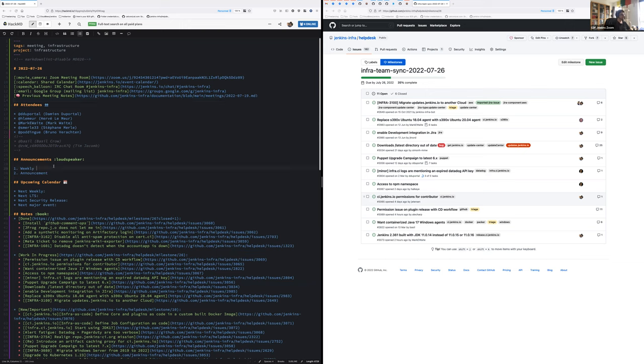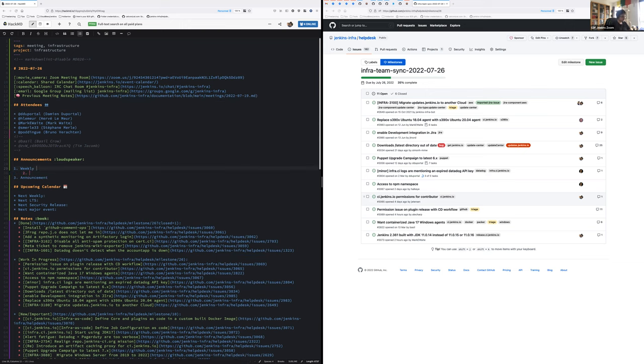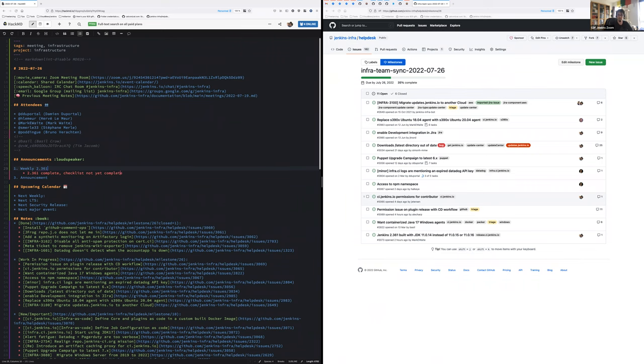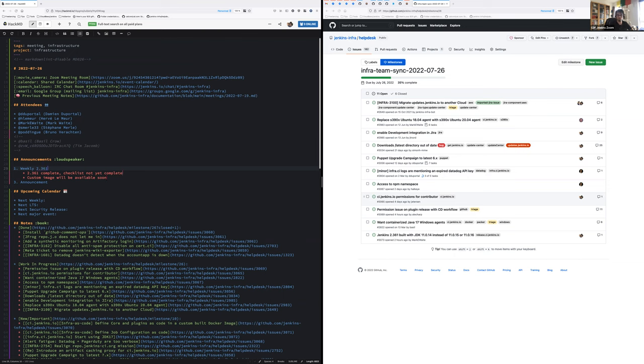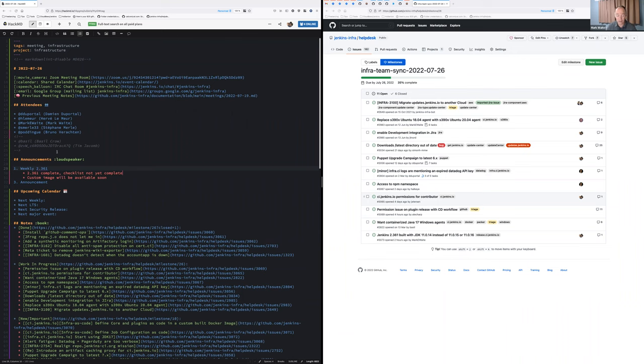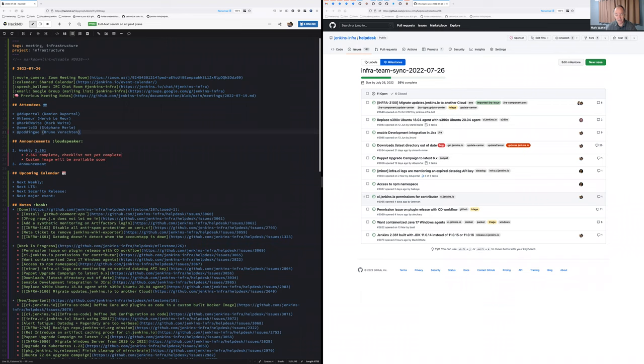Let's get started with the announcements. Weekly 2.361 has been successfully released, at least the war and the docker image. We have built our custom image so it should be available in infra CI and weekly CI in the upcoming hour. The usual release check needs to be done in the upcoming hours as well. That's correct, the docker image is done. I haven't checked that the job completed successfully, but other things look just fine.